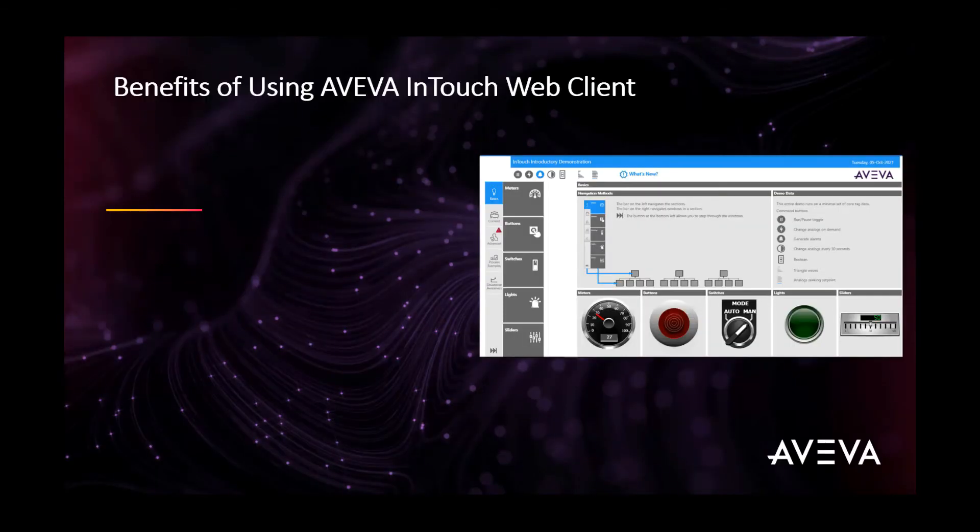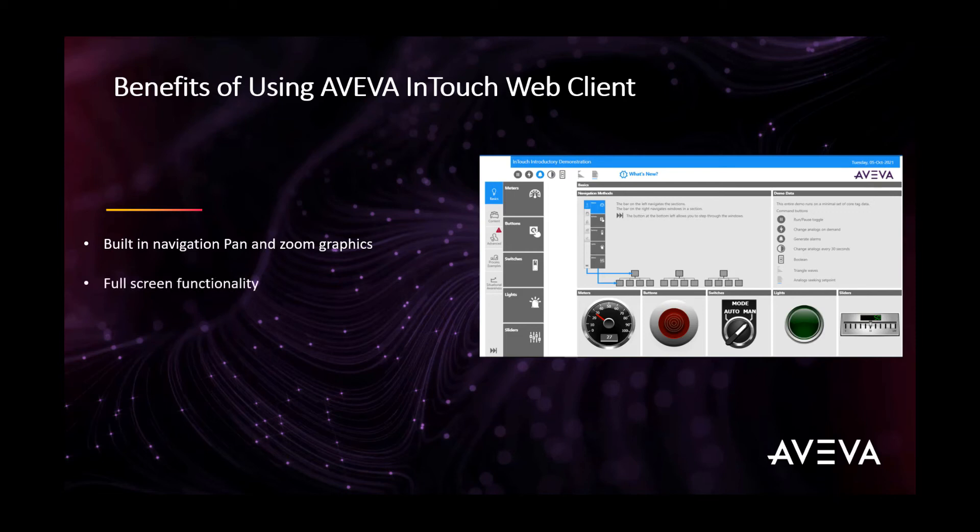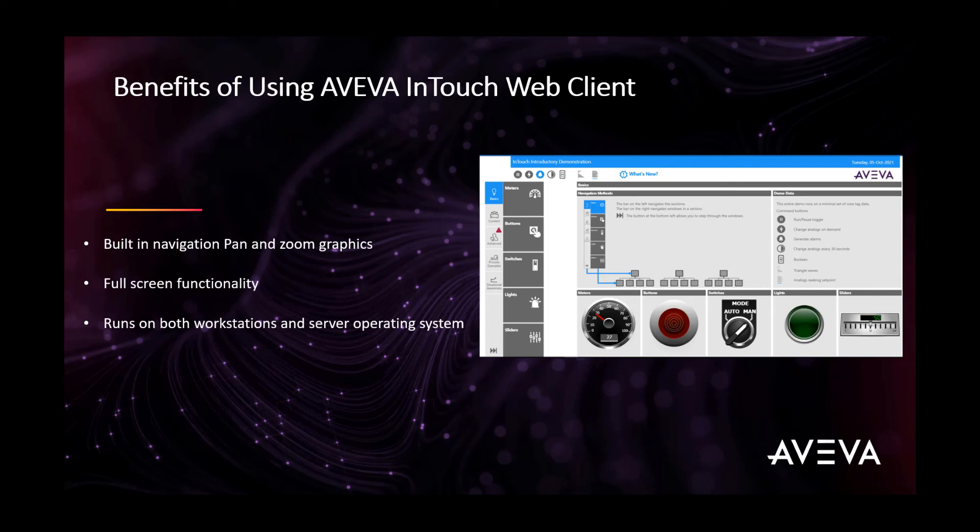Here are some of the benefits of using InTouch Web Client. It is secure for use beyond the OT firewall network. It provides backward compatibility with InTouch applications, standalone, modern, or managed. Also, InTouch Web Client extends the Windows Viewer navigation and experience to the native web browser. It provides localization and runtime language switching, and it supports higher scalability for larger scale deployment.